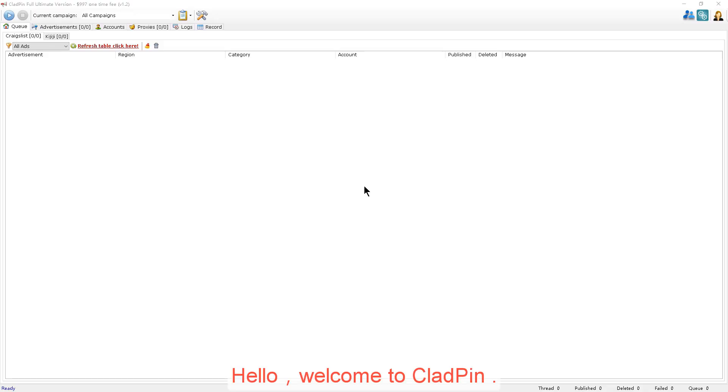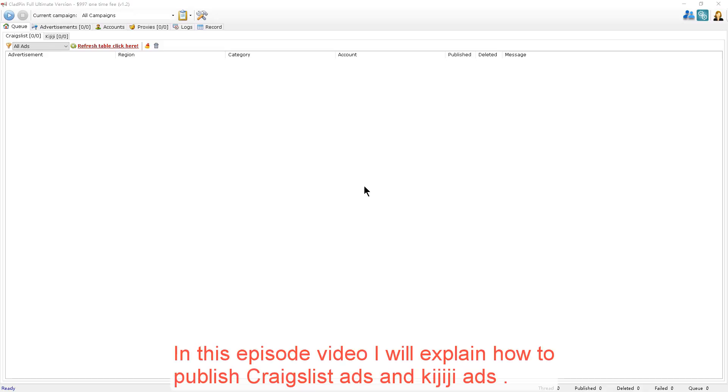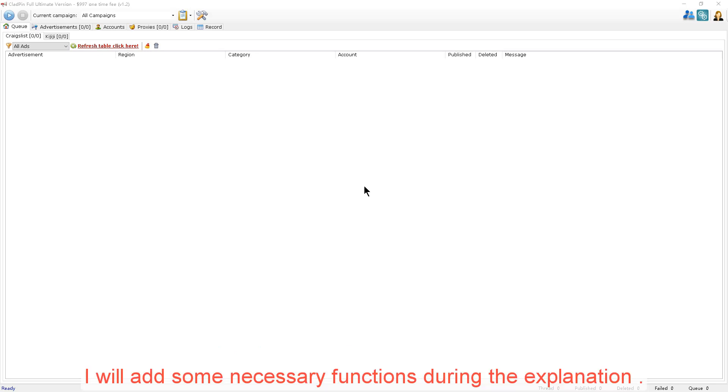Hello, welcome to CloudPin. In this episode video, I'll explain how to publish Craigslist ads and Kijiji ads. I will add some necessary functions during the explanation.